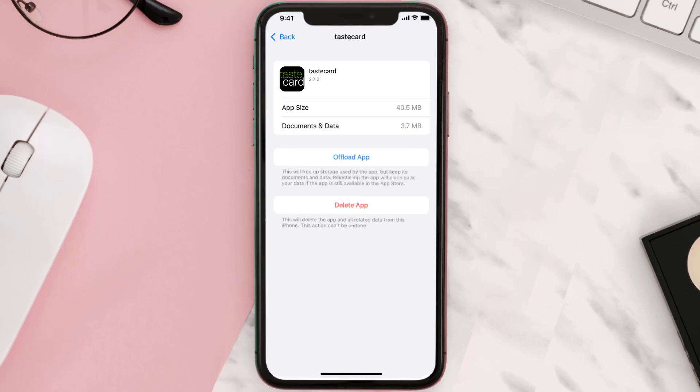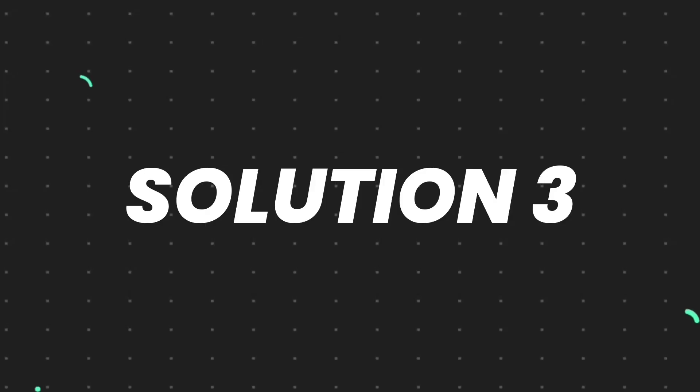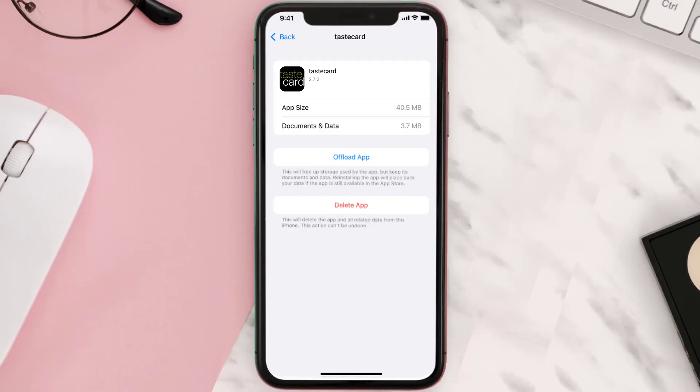This should fix the issue, but if it doesn't then you need to completely reinstall the app. Follow the on-screen instructions to navigate all the way to the app page. Once you're on this screen, tap on Delete App to uninstall the app from your device.